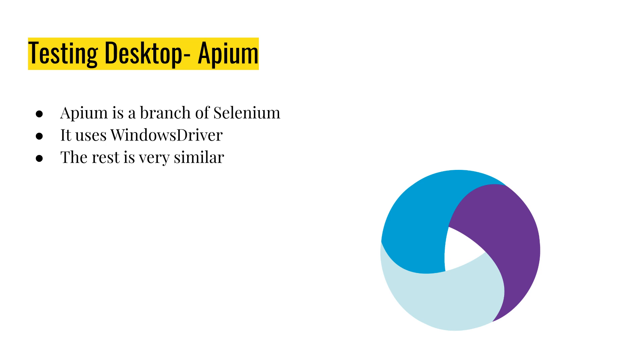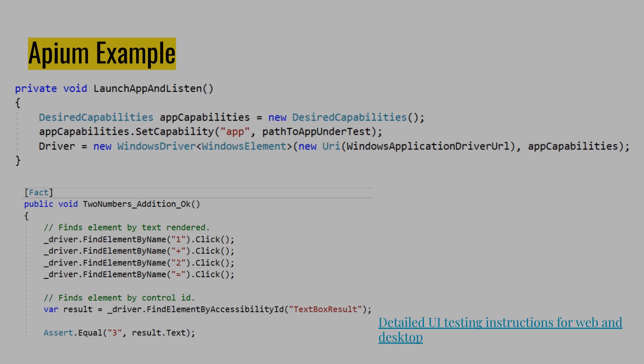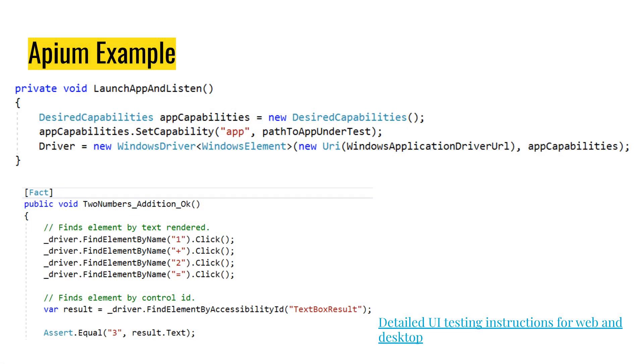Testing desktop with Appium is as simple as testing web with Selenium. The only difference is that it uses a Windows driver. Only. Always. And the rest is the same. If you are testing application, there is probably Android driver, iOS driver, something like that. Again, you can select elements by their IDs and stuff like that. So it's very similar.